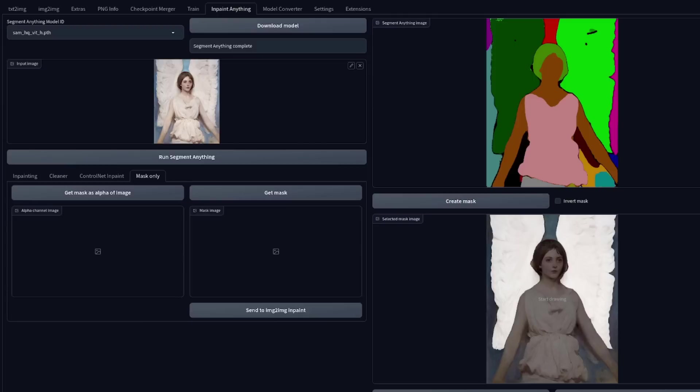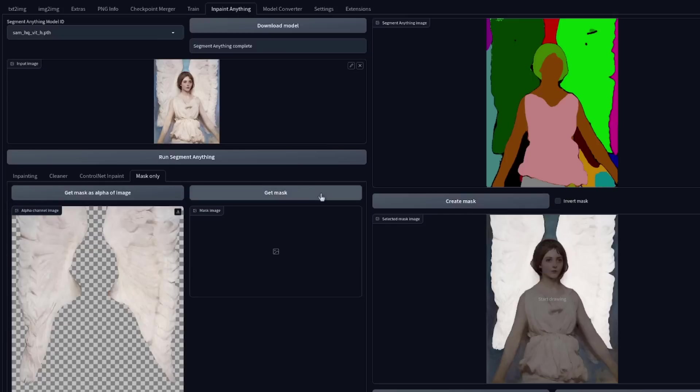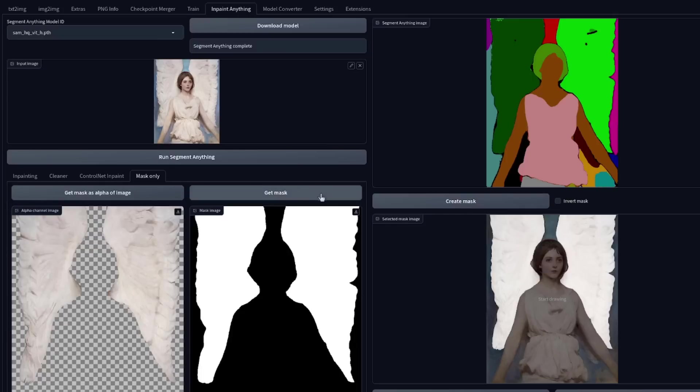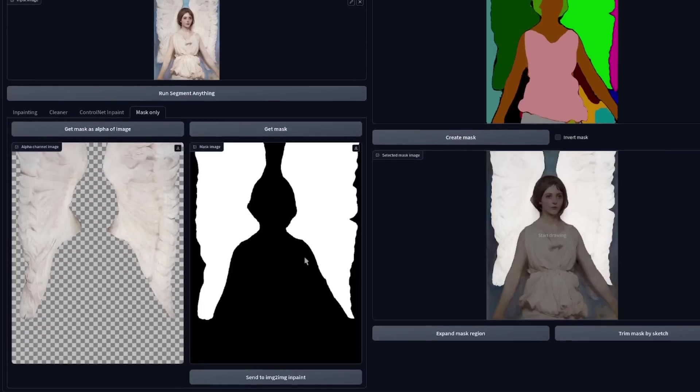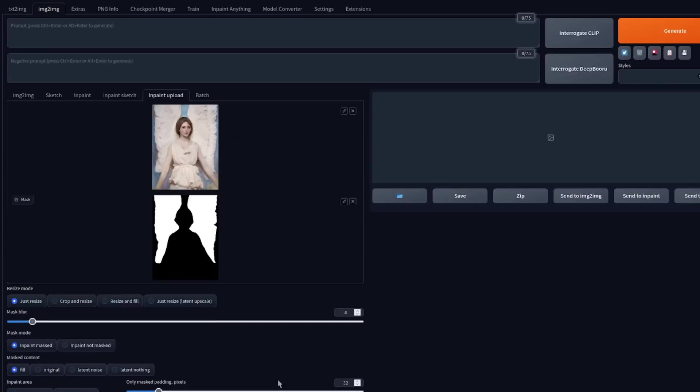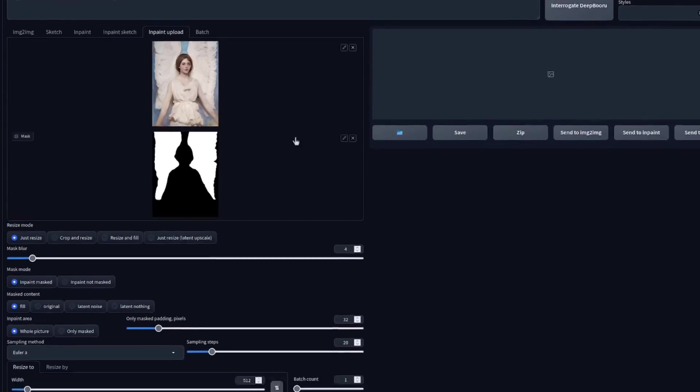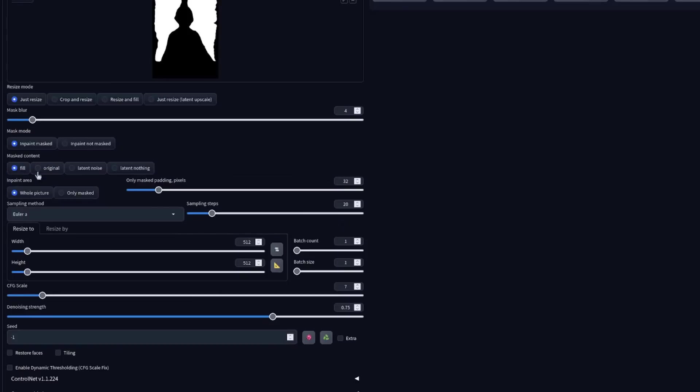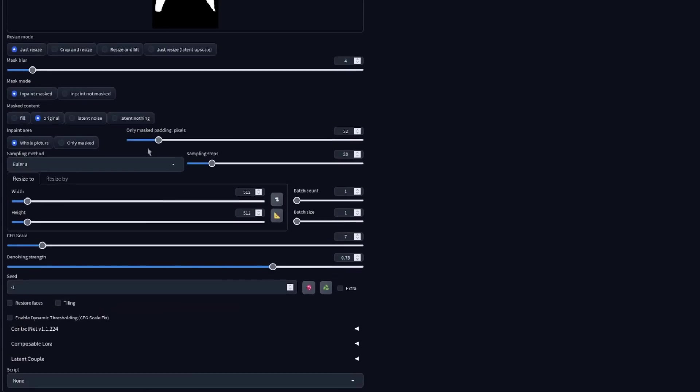Mask only is the final tab in here, and that allows you to get an alpha of the image, or you can get the mask as well. The mask is very handy, because then you can scroll down and send to image-to-image in-paint, and carry on and do all the things that you normally would. So here you can select mask content original, pick whatever sampling method, and add whatever ControlNets you like, as you normally would.